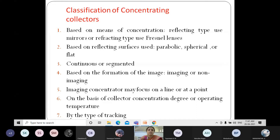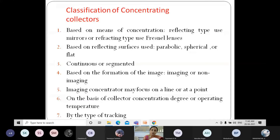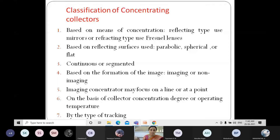The classification of concentrating collectors is based on: means of concentration — reflecting type using mirrors or Fresnel lenses; reflecting surface used — parabolic, spherical, or flat; continuous or segmented surfaces; formation of image — imaging or non-imaging; degree of concentration or operating temperature range; and type of tracking — single or dual axis.